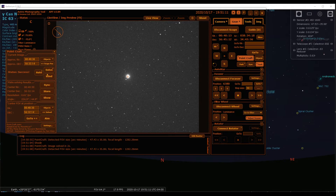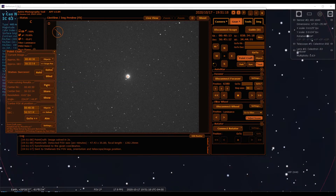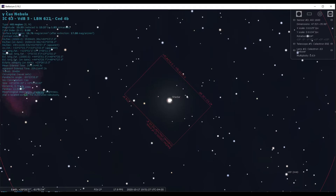Now we just need to do the mount synchronization. We'll click sync so the mount knows where it's at. It also sent a picture to Stellarium — let's take a peek. Sure enough, there we are centered on Shedar, just like we thought.